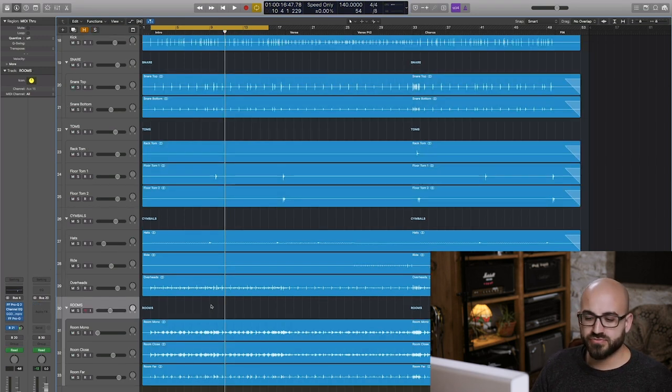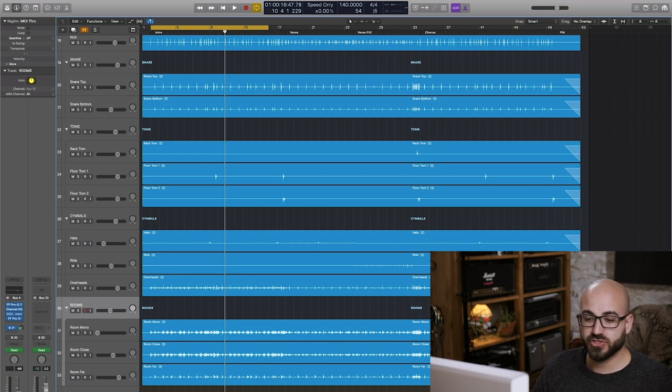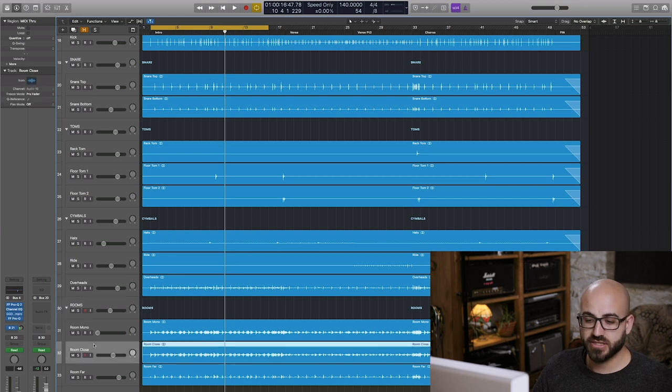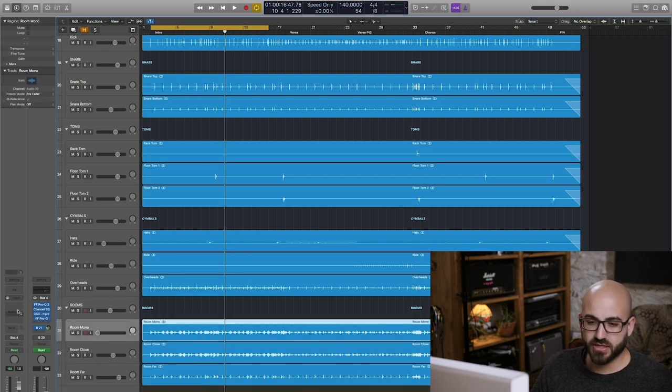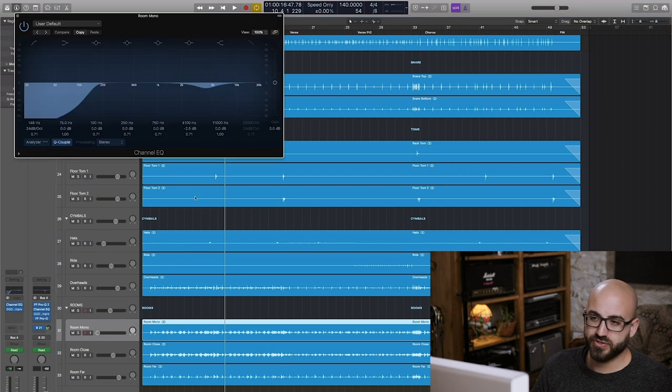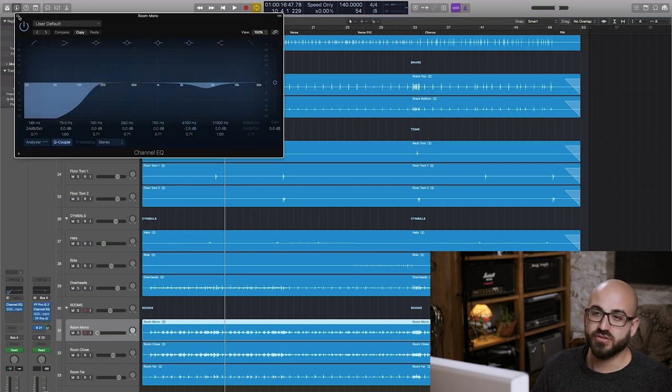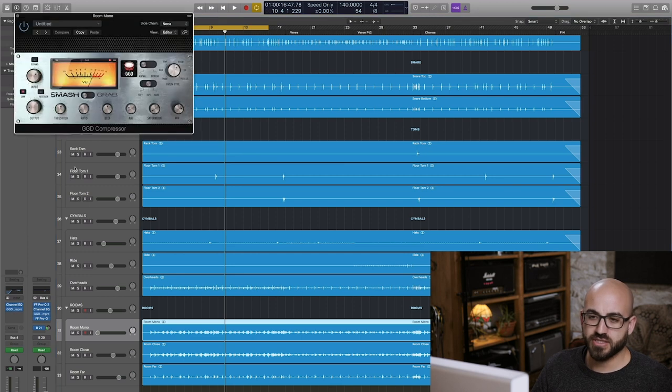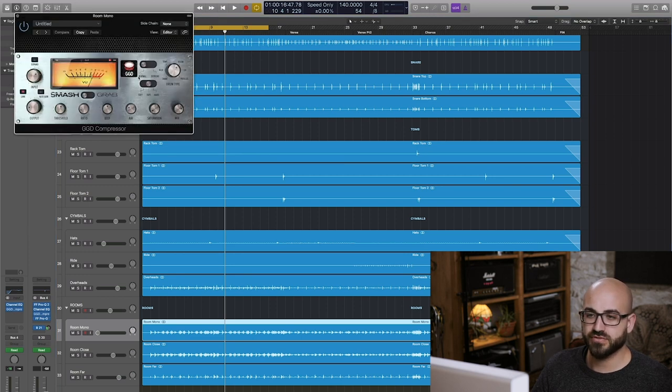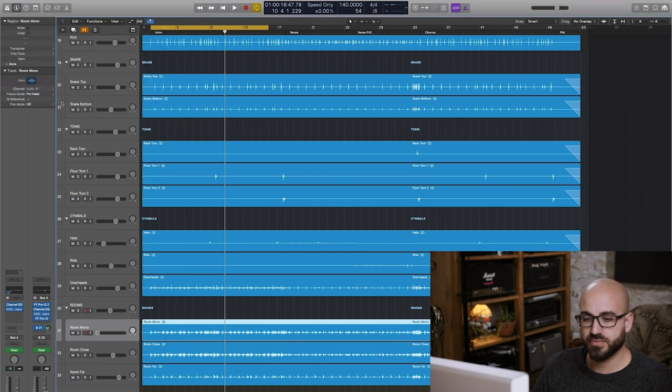When it comes to the room mics I'm not doing very much at all on the individual channels. I am just applying a little bit of high-pass filtering and also cutting a little bit of presence out of the room mono mic that's quite trashy sounding as well as a little bit of compression from the smash mode of the GGD smash and grab comp.